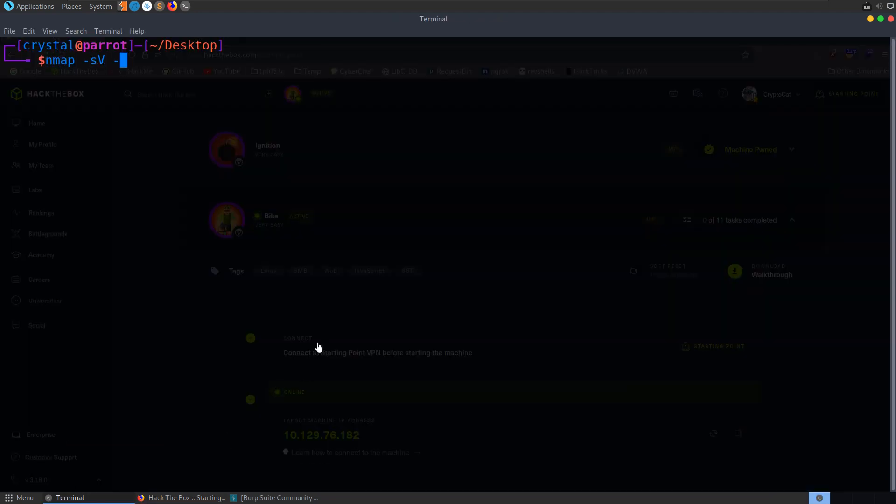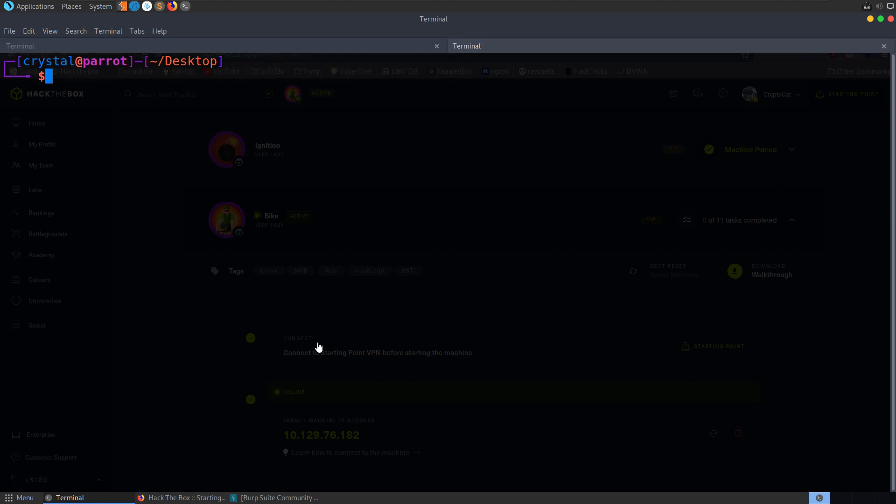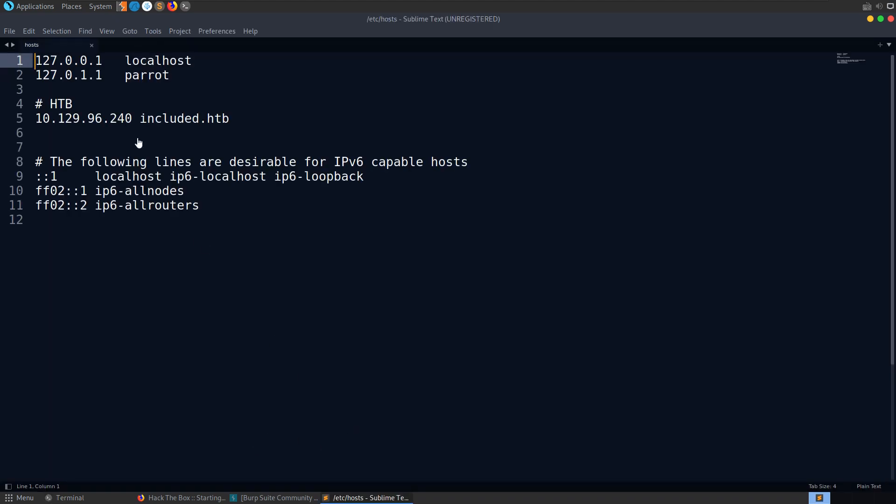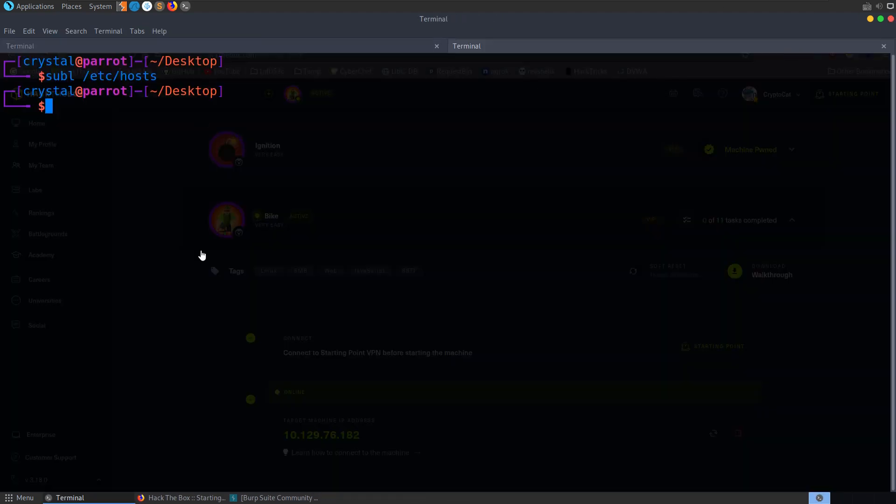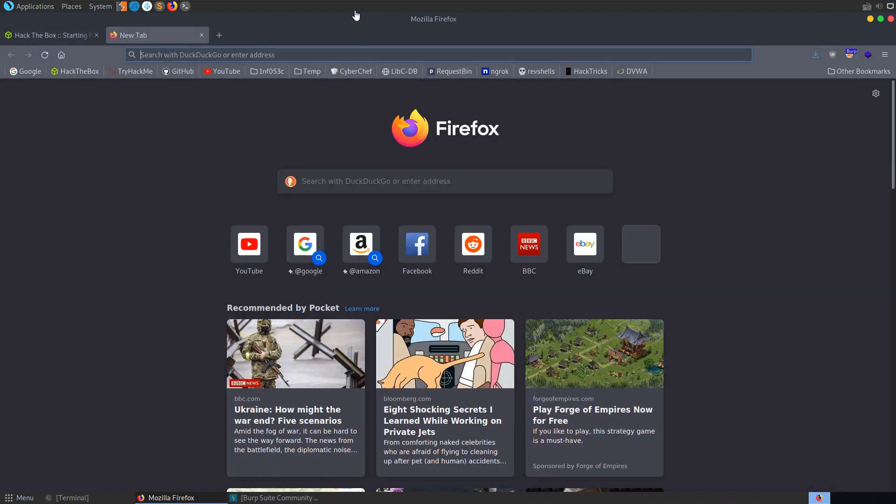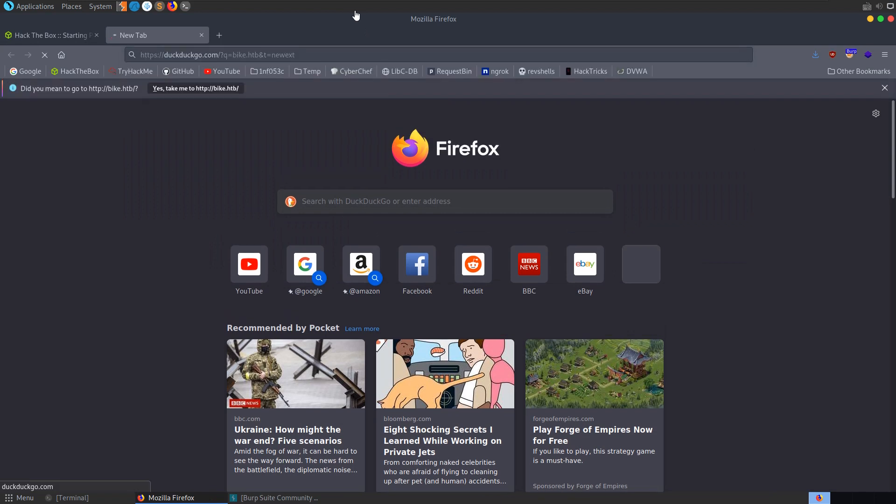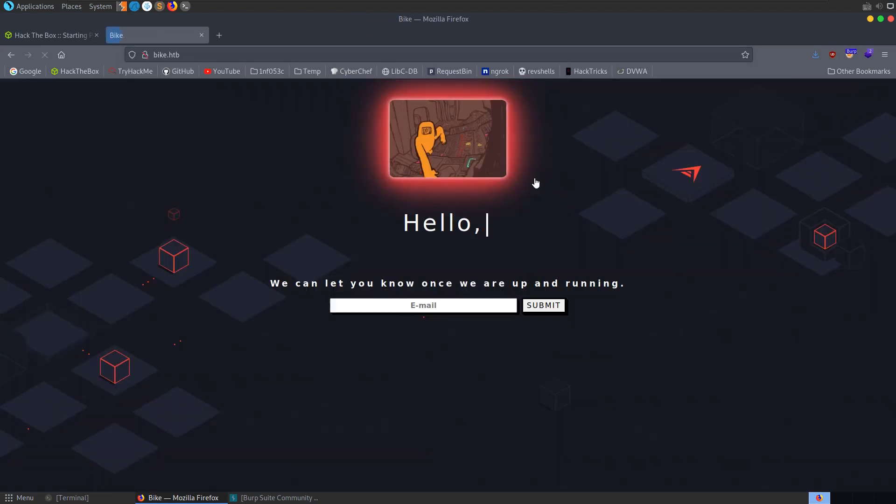We'll do service enumeration, default scripts, and all TCP ports. I'm also going to add that to the host file so we don't have to remember that IP address. I'll call this bike.hackthebox, save that, and that means if we try to access in the browser bike.hackthebox it will redirect us.